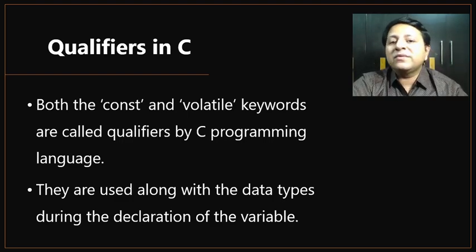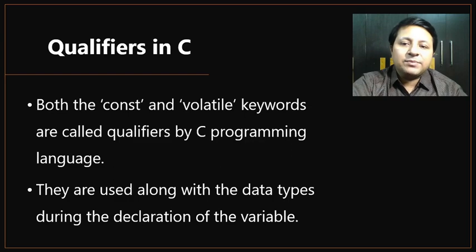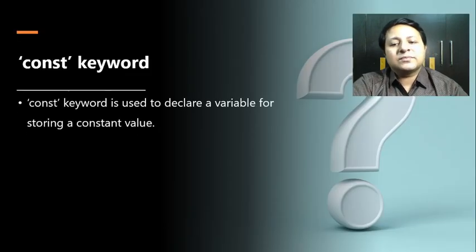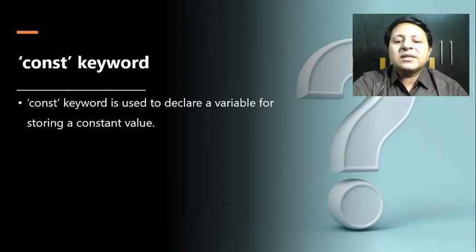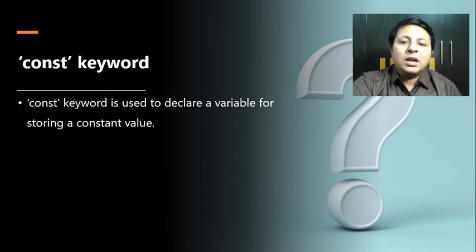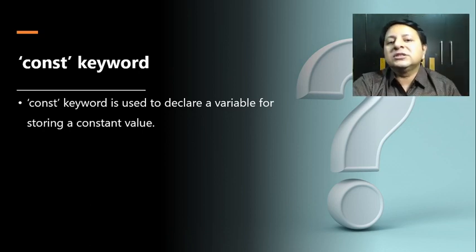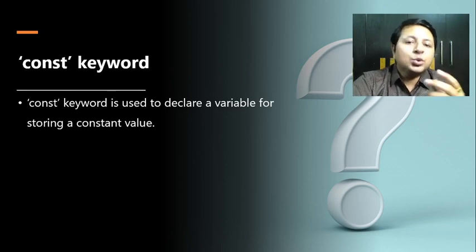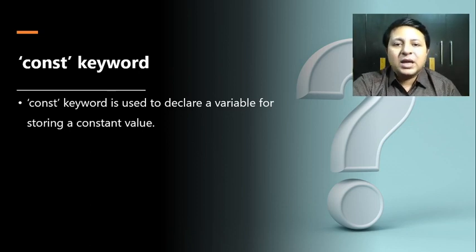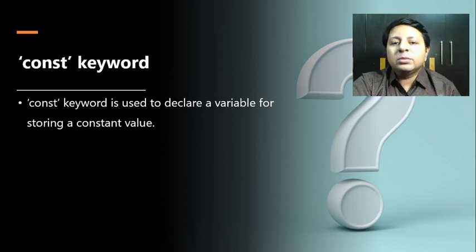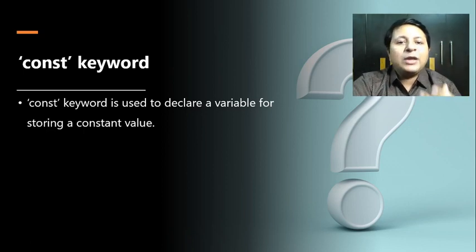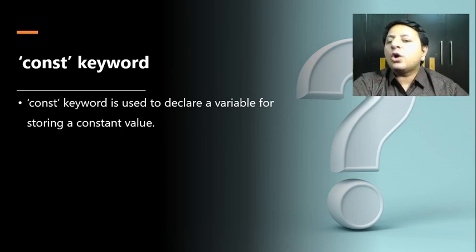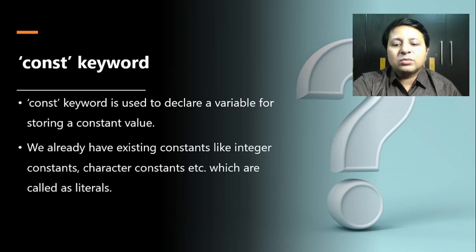Let's understand the use of these qualifiers step by step, starting with the first one: const keyword. The const keyword, as the name suggests, is used to declare a variable for storing a constant or a fixed value. For storing a value, we need a variable, but suppose we want that variable to keep a fixed value or a value which shouldn't change, then we have to make use of the const keyword.